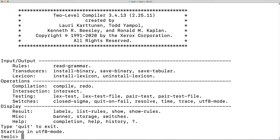The two-level morphology formalism is different from the rewrite rule formalisms used in XFST. In this lecture, we will be examining the use of the two-level formalism to create a finite state transducer for a tiny toy language.